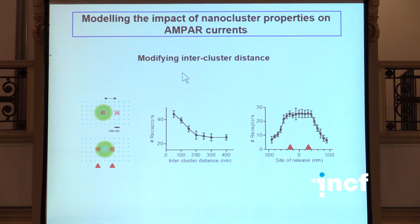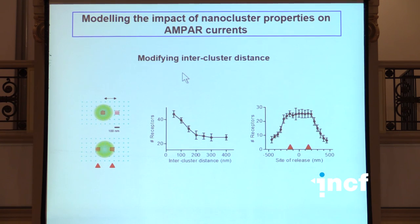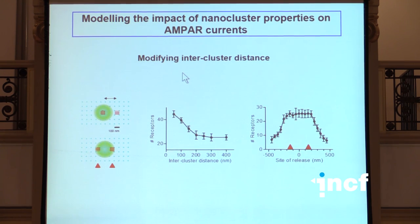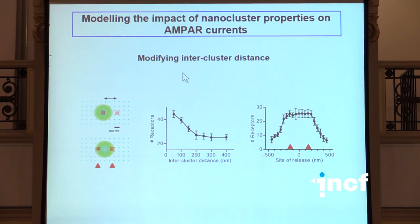That's basically where we are now. We are doing extensive experimental work to try to visualize the site of release with respect to the site of the cluster, but so far without success. So only modeling is left to us up to now to understand this relation between site of release and cluster location.